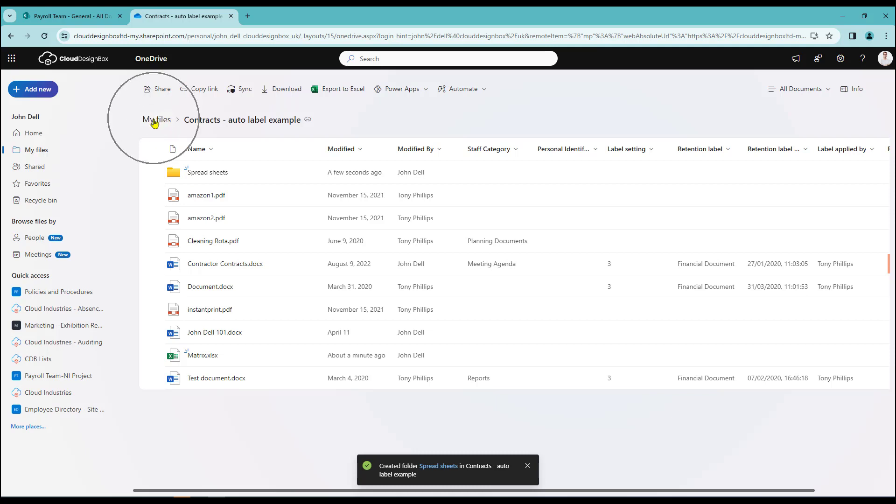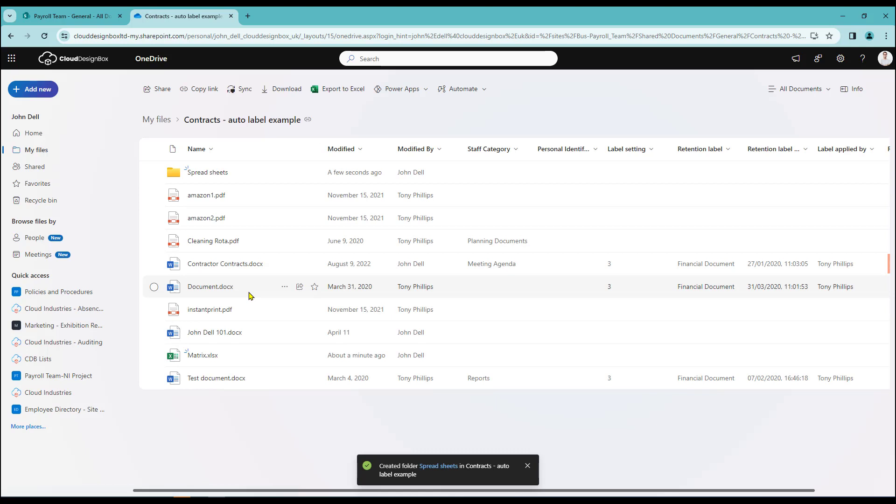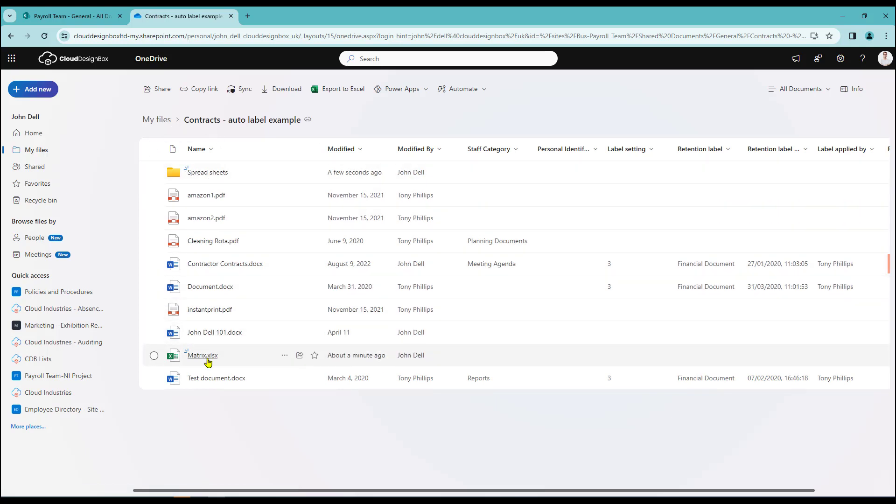Let's go back out again just to show. There's my files. There's the contracts folder. There's the additional folder we've added where it's got spreadsheets. And there's my matrix spreadsheet there.